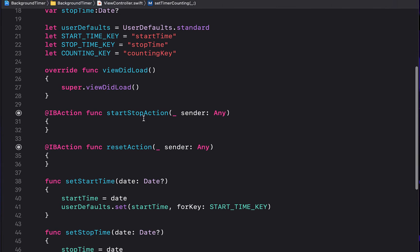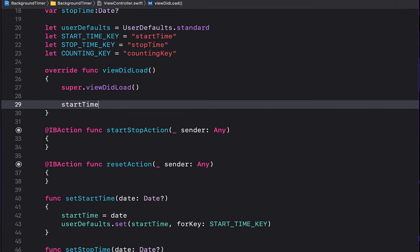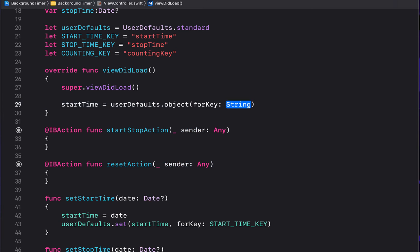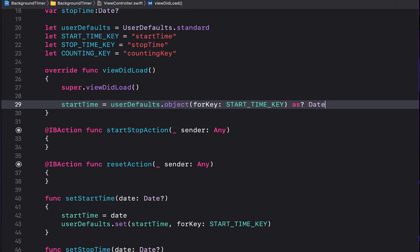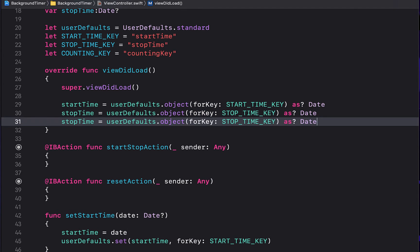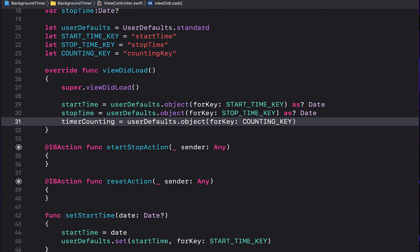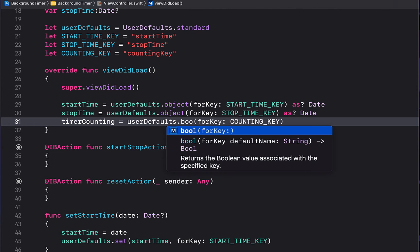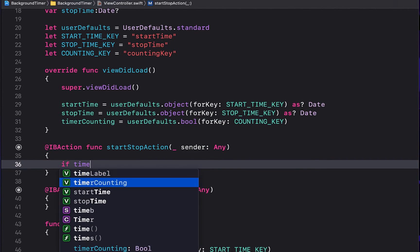Inside viewDidLoad, load whatever is saved in UserDefaults. Set 'startTime' to 'userDefaults.object(forKey: START_TIME_KEY) as? Date', and the same for 'stopTime' using 'STOP_TIME_KEY'. For 'timerCounting', use 'userDefaults.bool(forKey: COUNTING_KEY)' — this is not optional.